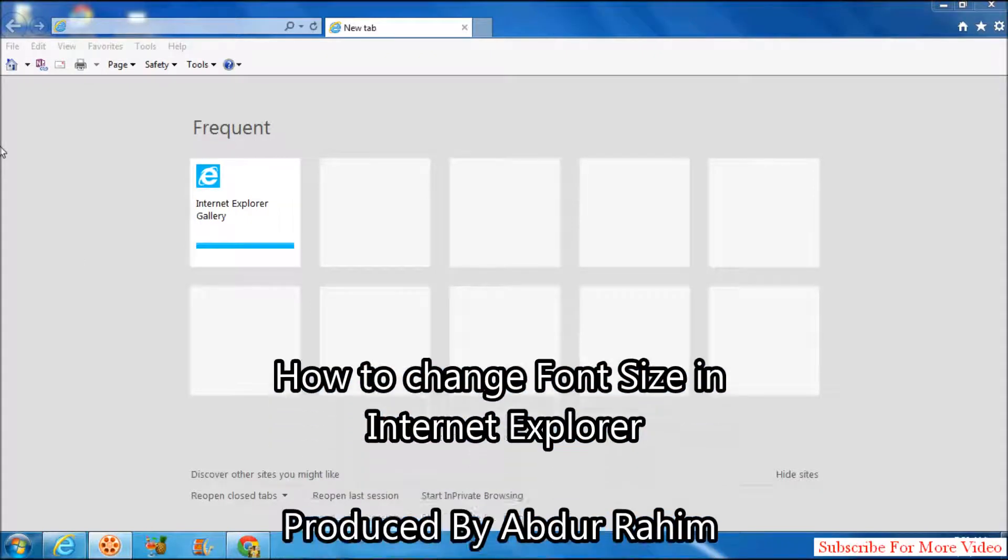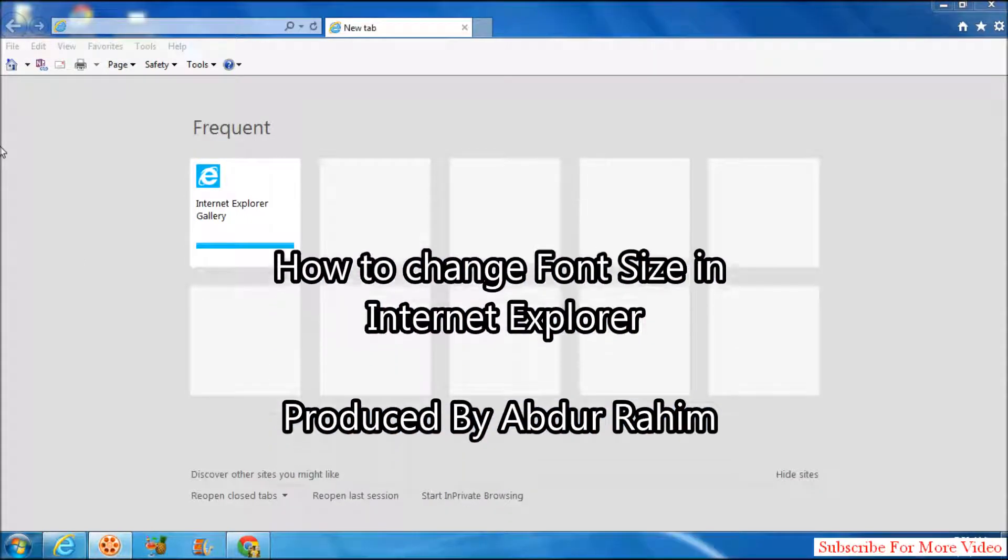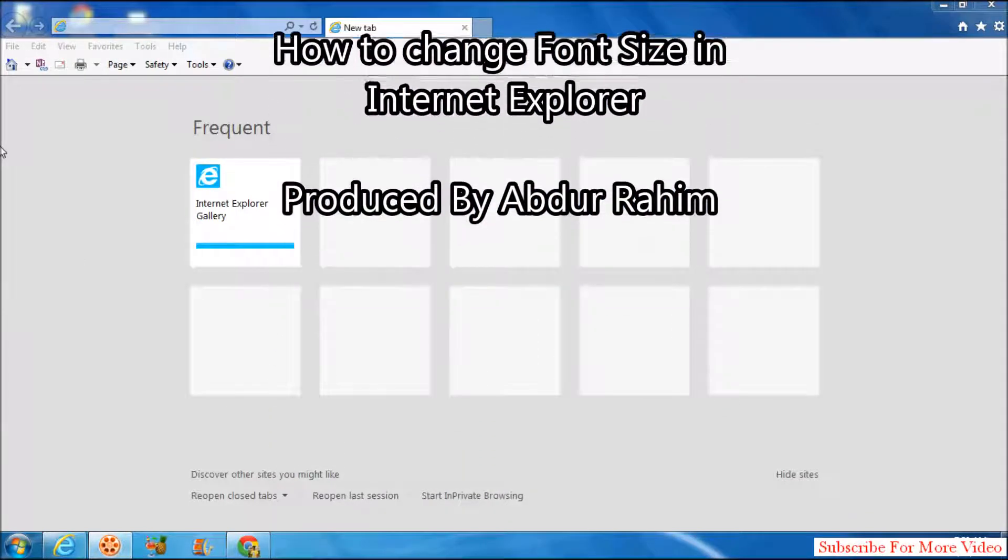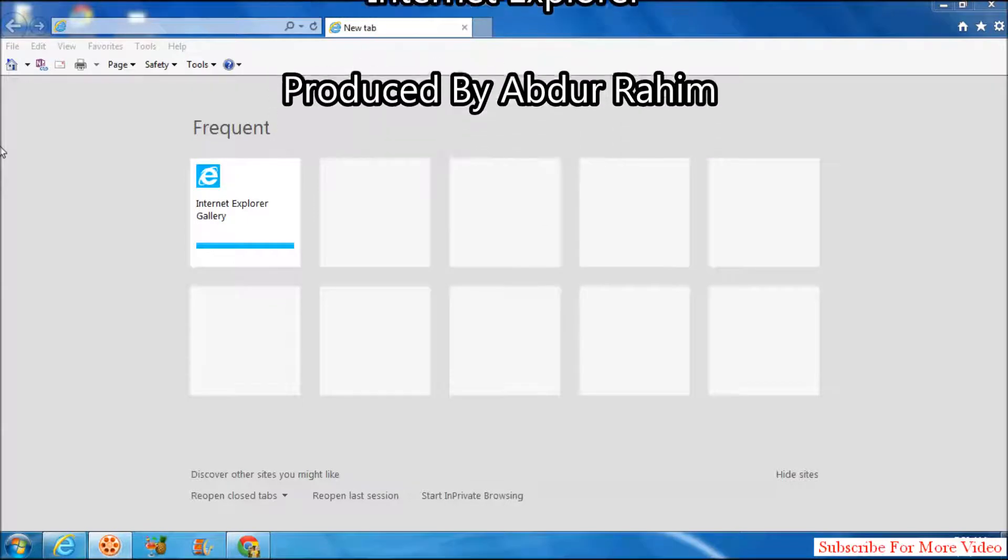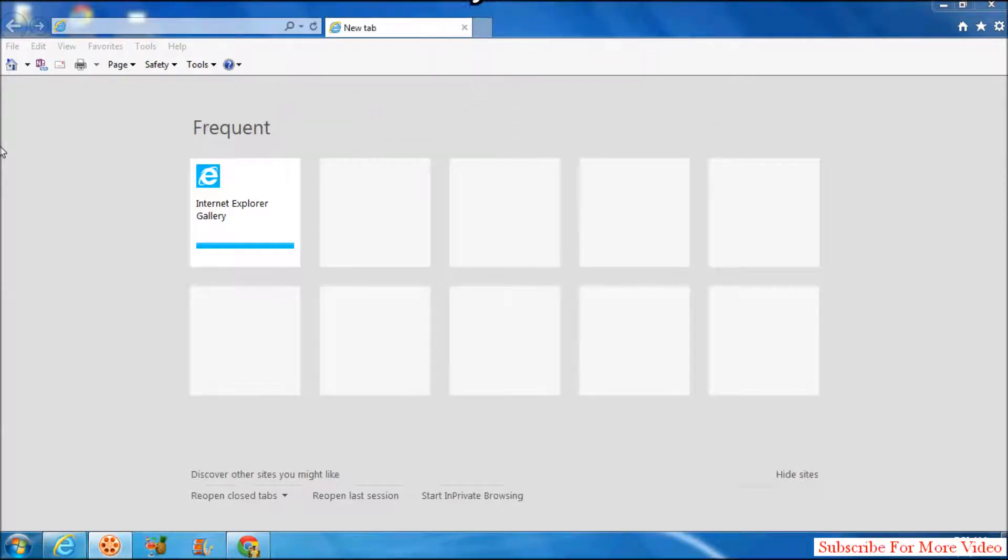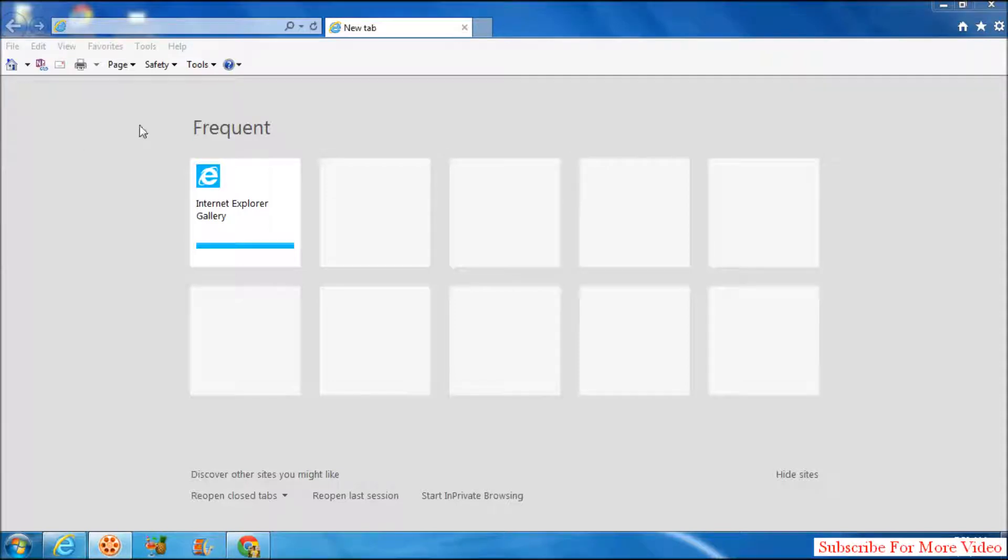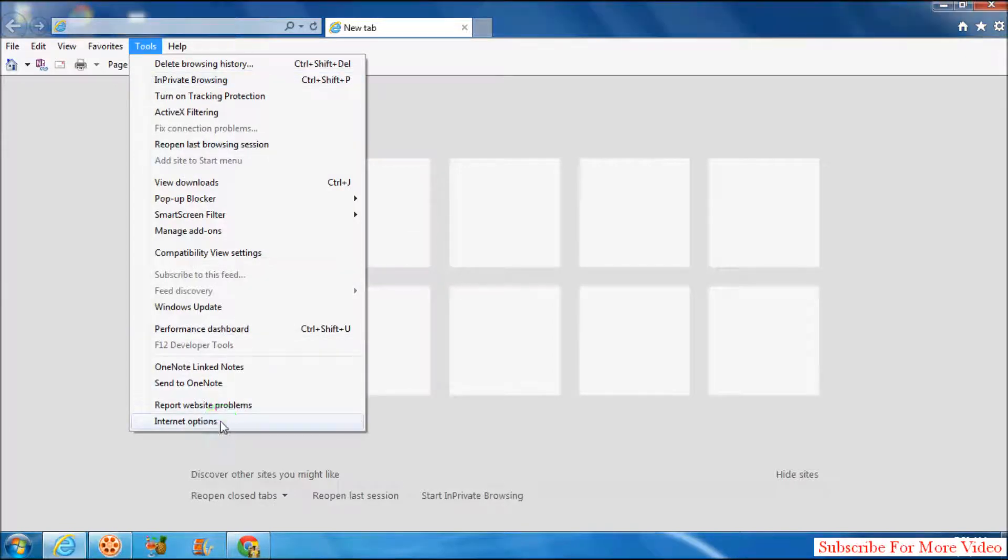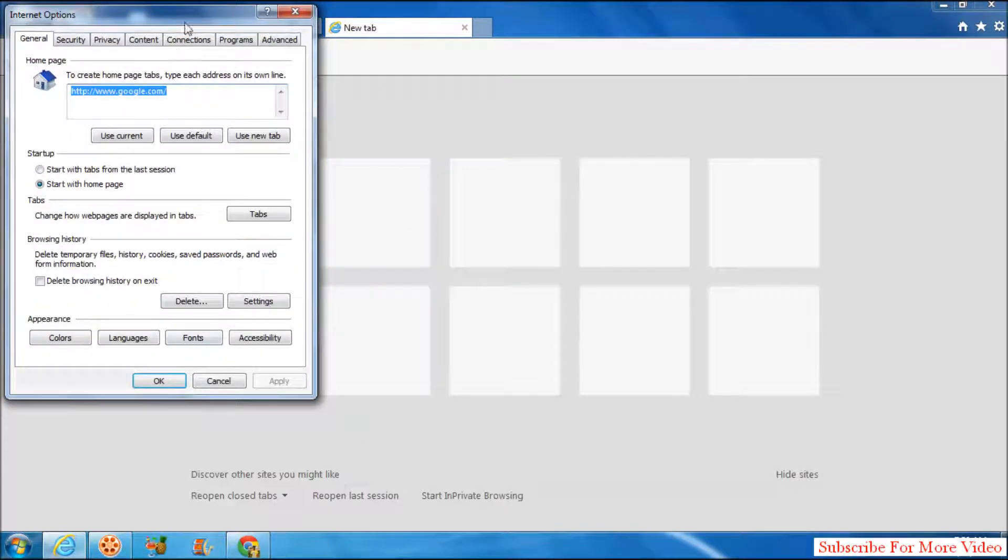Hi YouTube, now I am going to share with you how to change font size in your Internet Explorer. So let's take a look how to do that. Simply click on Tools and then click on Internet Options.